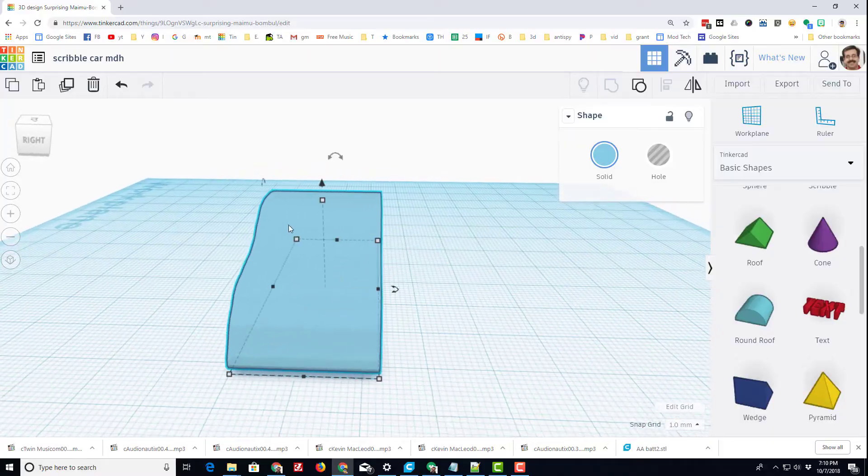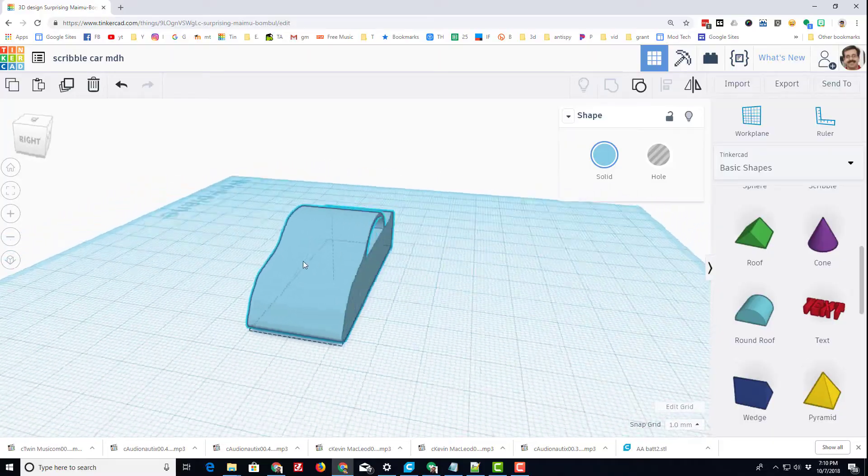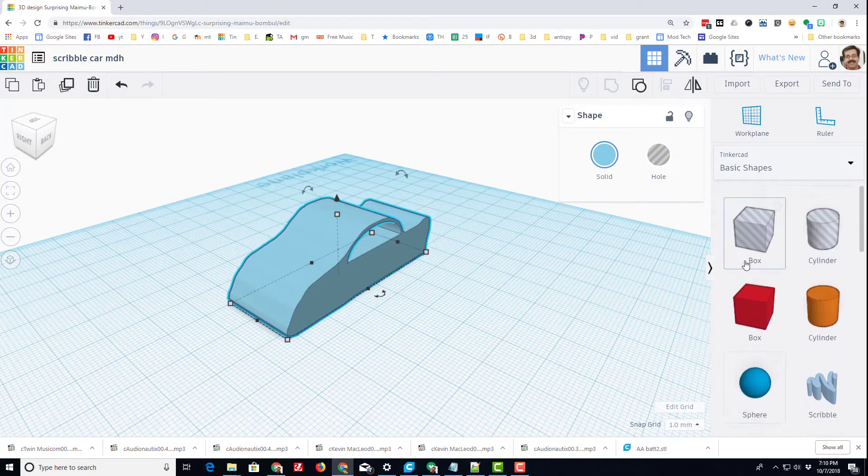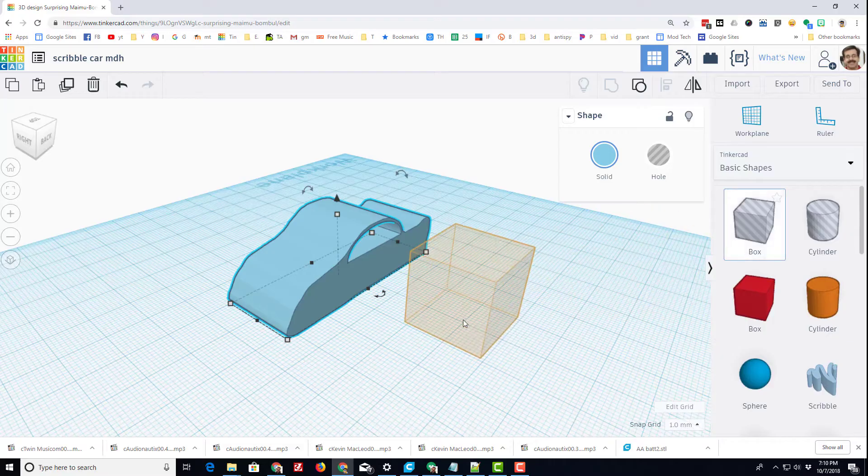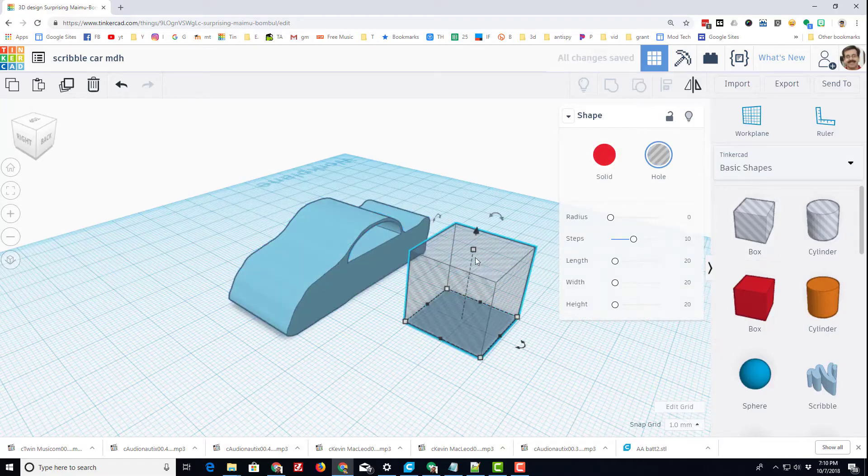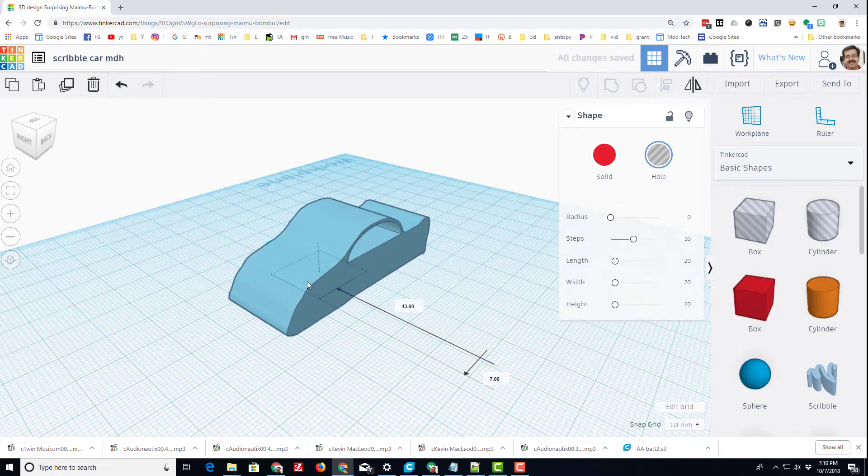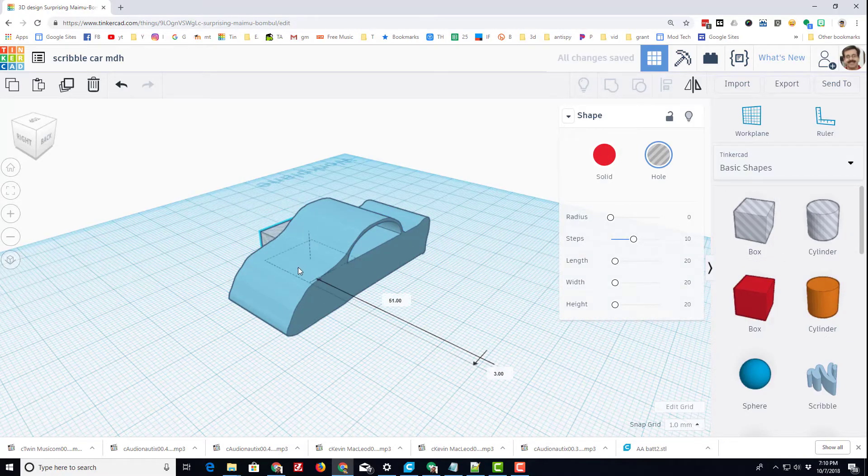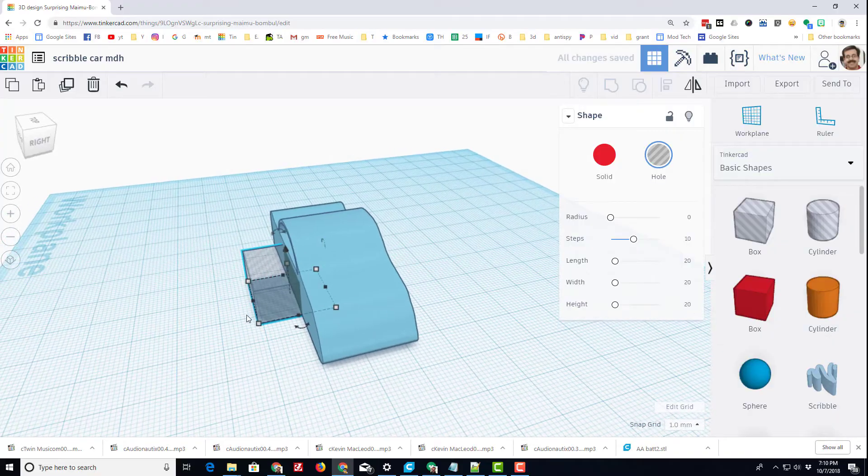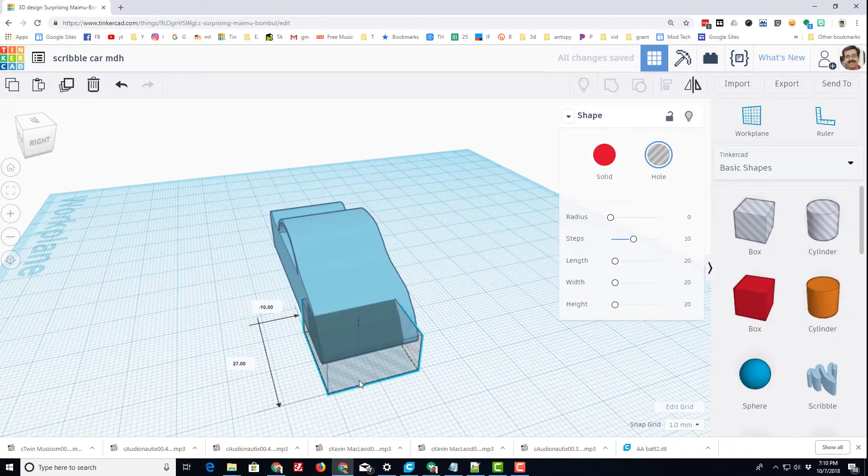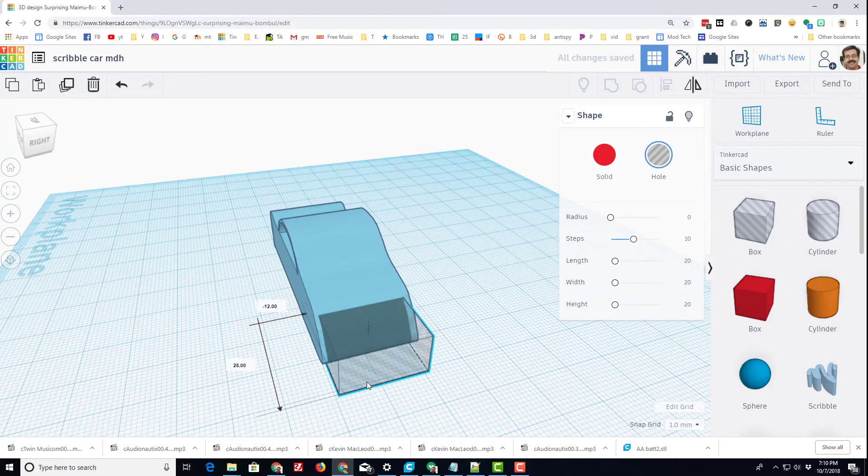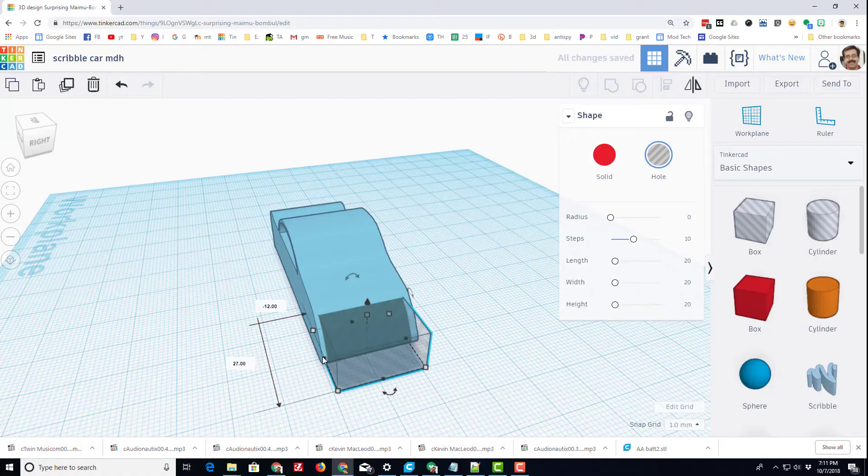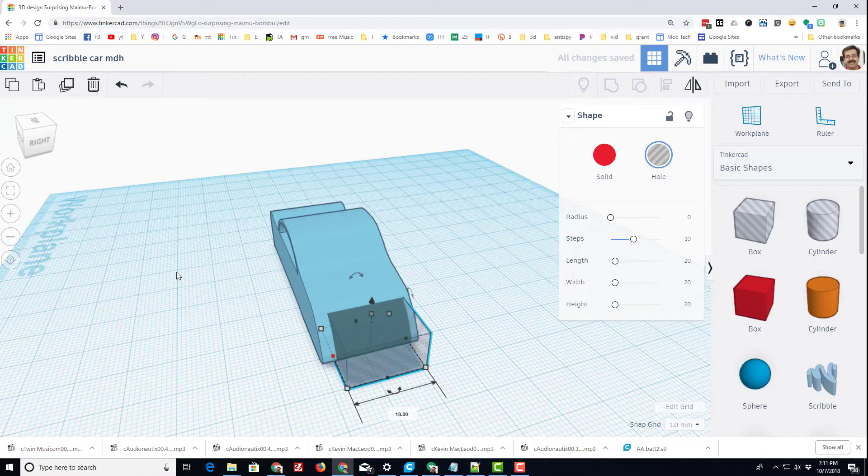I'm gonna cut out the front windows also using a whole box. Once again, I'm gonna get it lined up with my car, but this one I want it to be less than the whole car so there's got a little bit of room holding together.